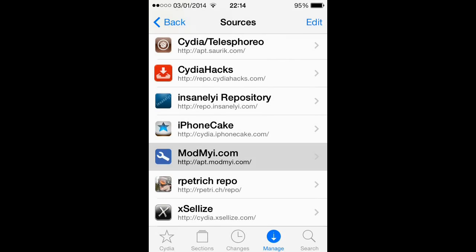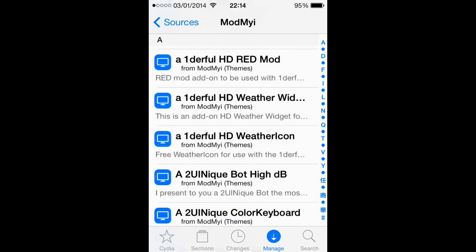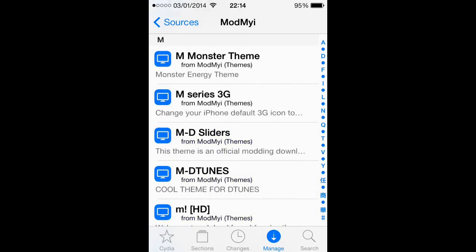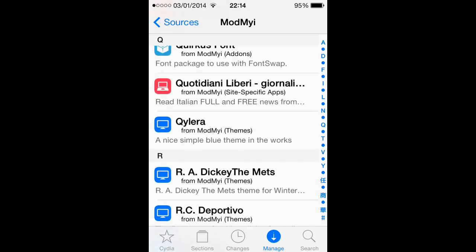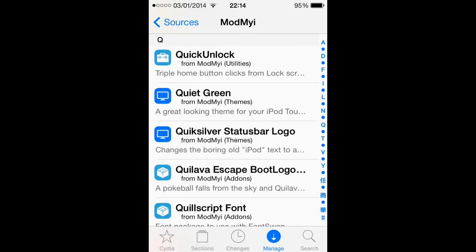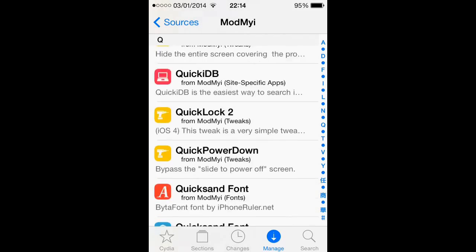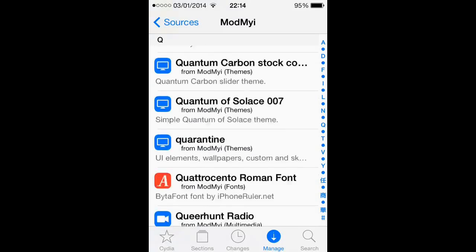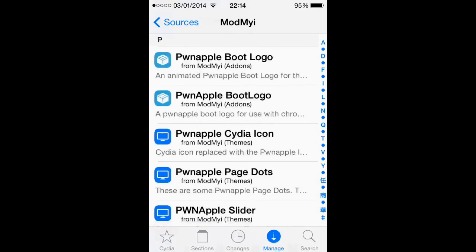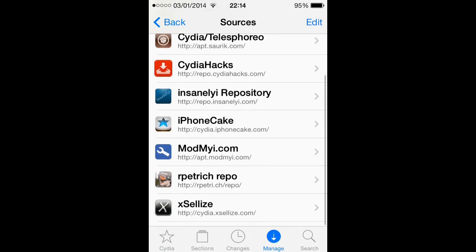Next we got Mod My Eye. This is really good, tons of tweaks, a lot of themes, a lot of games, really good for getting tons of tweaks.